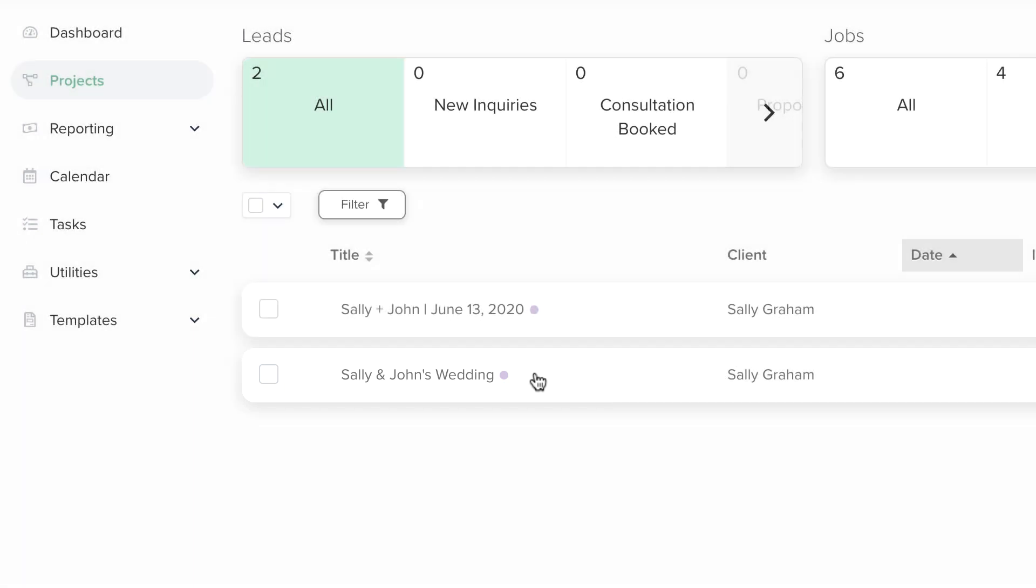How you format the title is up to you, but we recommend sticking to a consistent pattern for ideal organization.